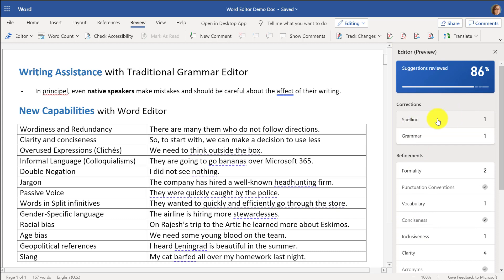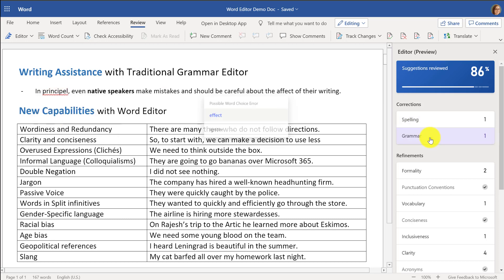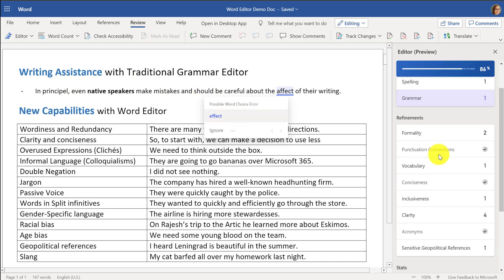First off, I'm going to click on Spelling, and it highlights the classic spelling errors so I can correct them very easily. Same thing with Grammar — the good old affect/effect. So these are classic spelling and grammar, but now there are these new refinements.